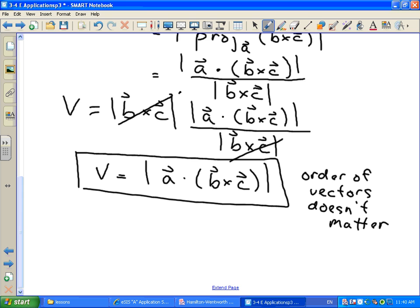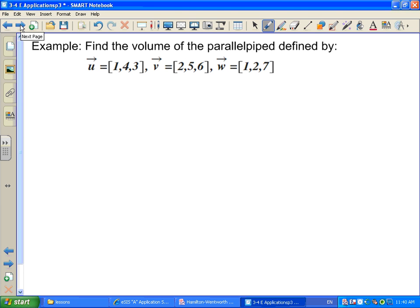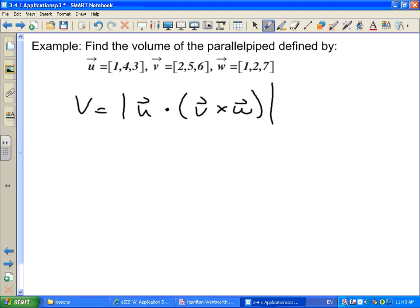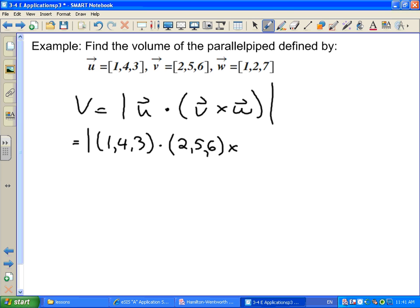Let's take an example: find the volume of the parallelepiped defined by U = (1,4,3), V = (2,5,6), W = (1,2,7). The order I put these in doesn't matter, so I'll do U · (V × W) and take the magnitude. Filling in the vectors, I want the magnitude of (1,4,3) · [(2,5,6) × (1,2,7)].